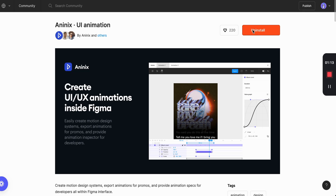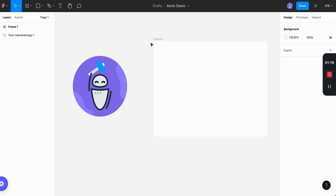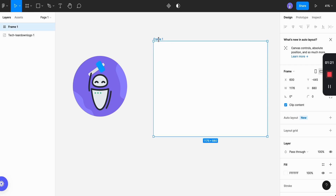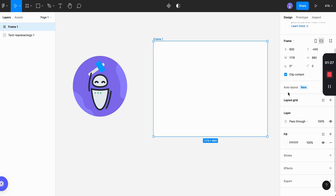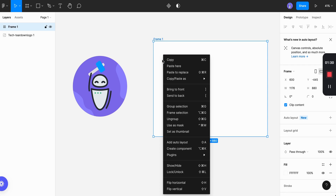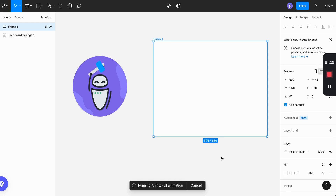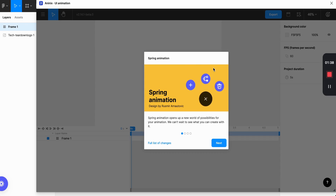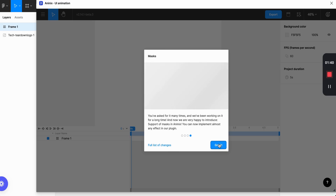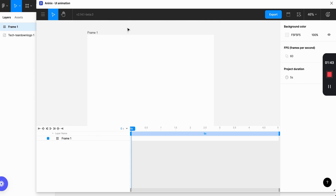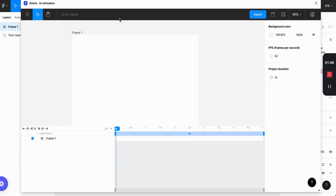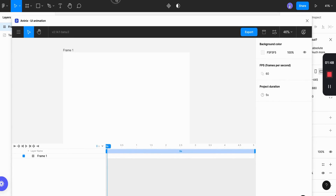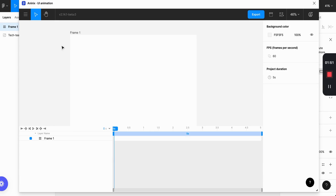The first step, you would want to install Anenix UI animation. Once you have it installed, you can create a design file. Once we're in the design file, we want to run the plugin on our frame. Once I'm in here, I can click on the frame, right click, go to plugins, hit Anenix. It's going to want to create a project. We'll click through these new features, and you can see that a new window has popped up where we'll actually be creating the project.